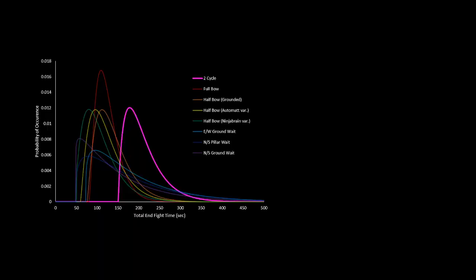The 2 cycle comes in at an unimpressive 3 minute 20 second average end fight time, and while taking out all 10 crystals results in very consistent fast perches, the fact that you need 2 perches means there's still a good amount of randomness involved, so the end fight could take upwards of 4 minutes.